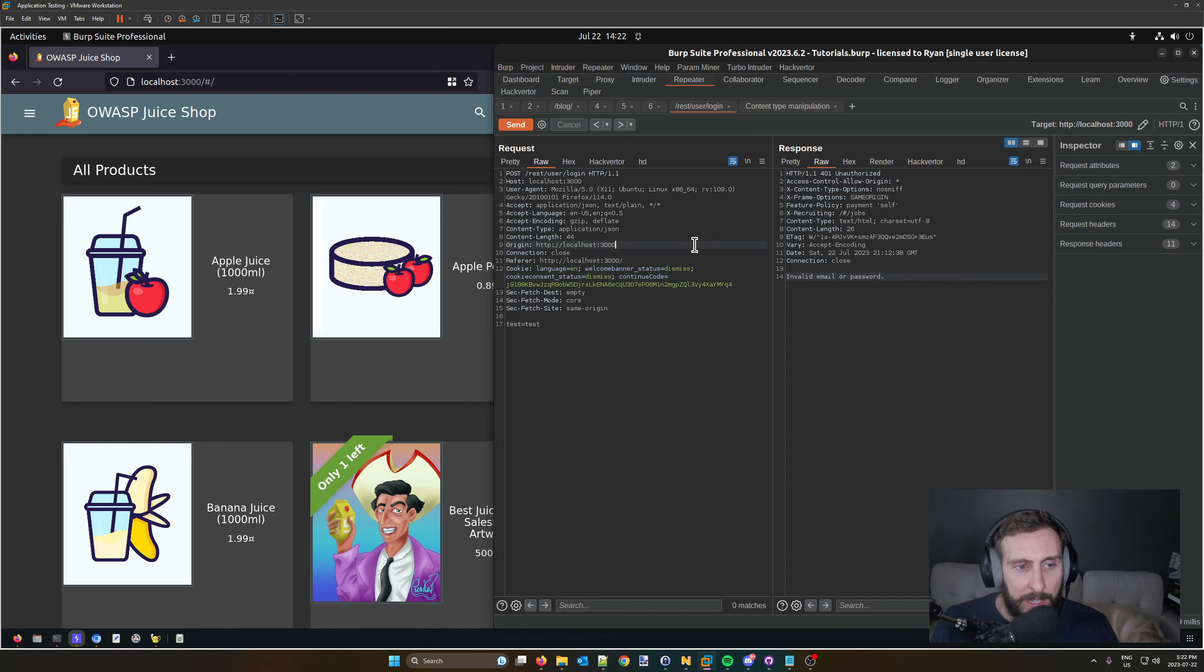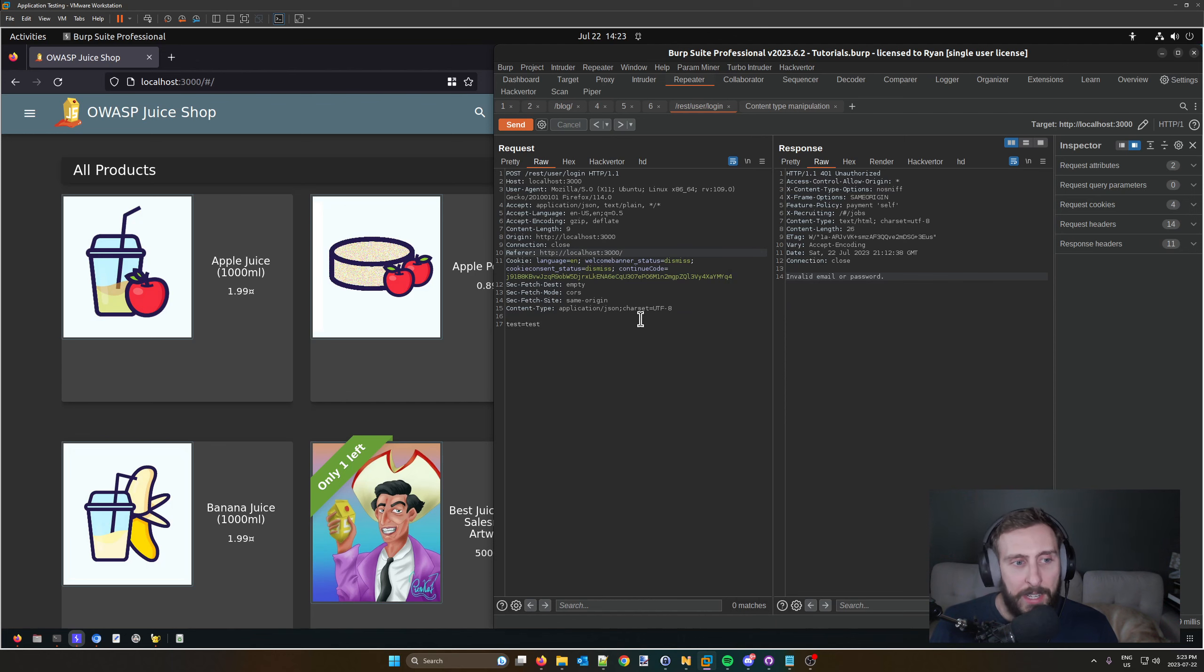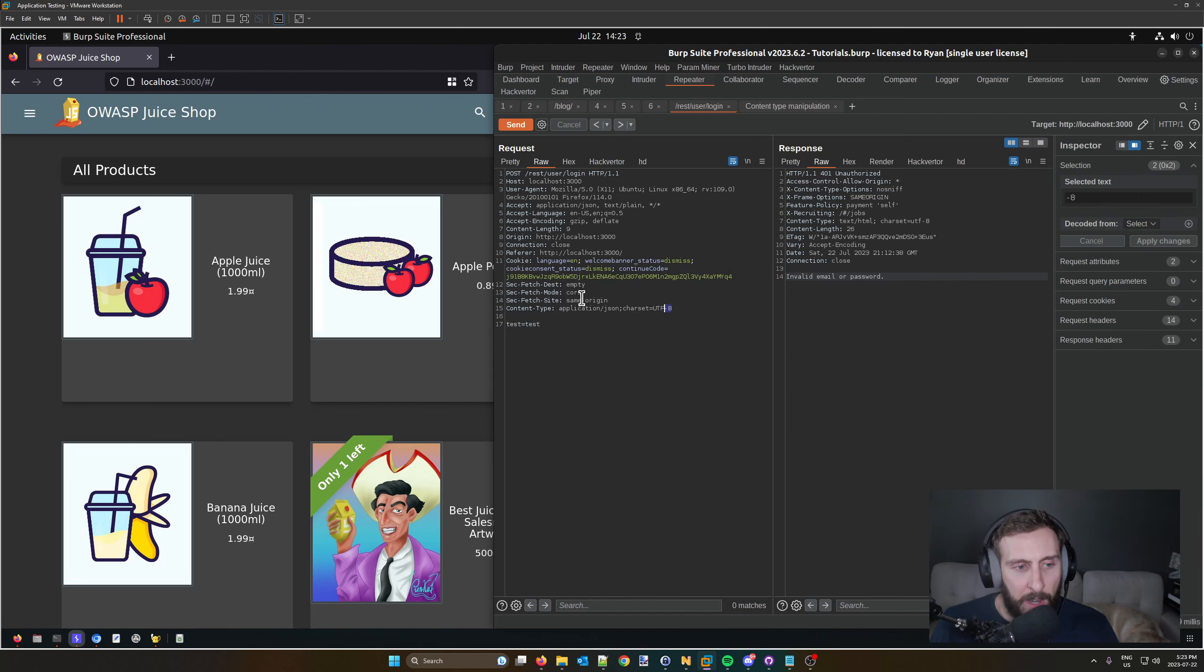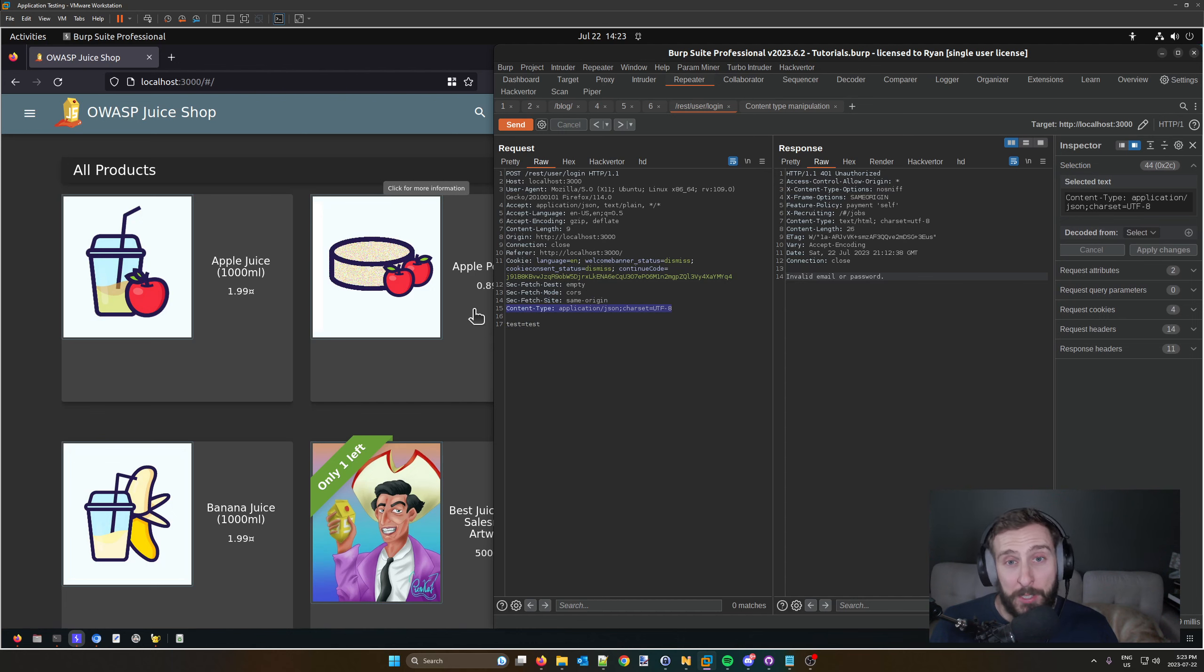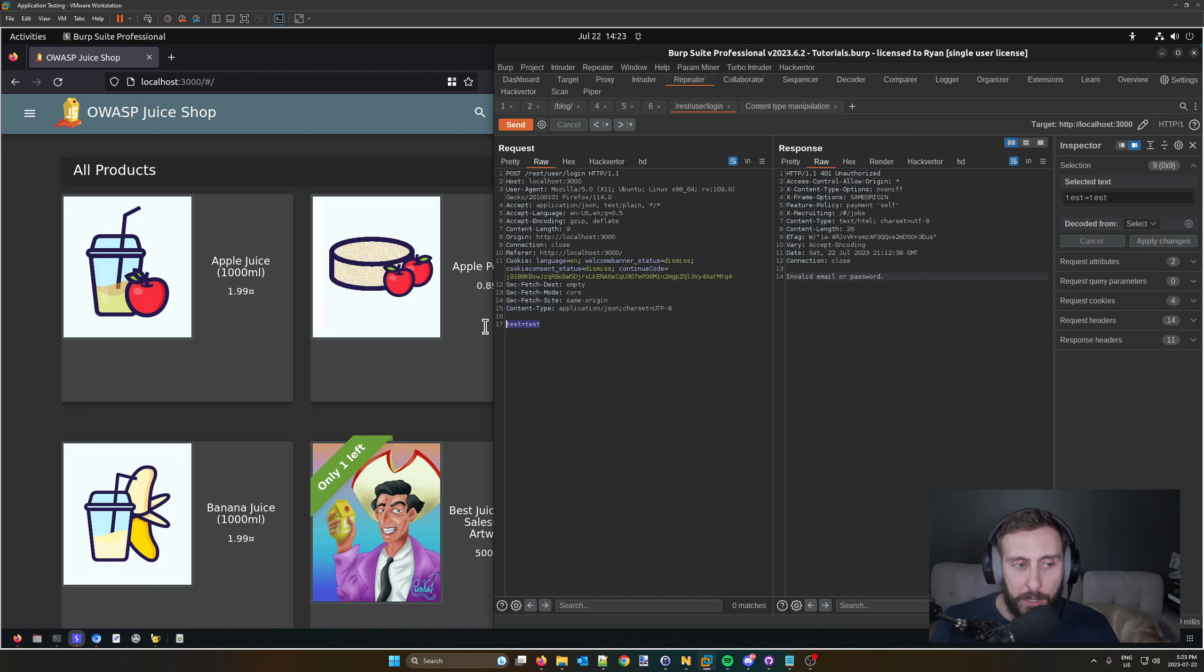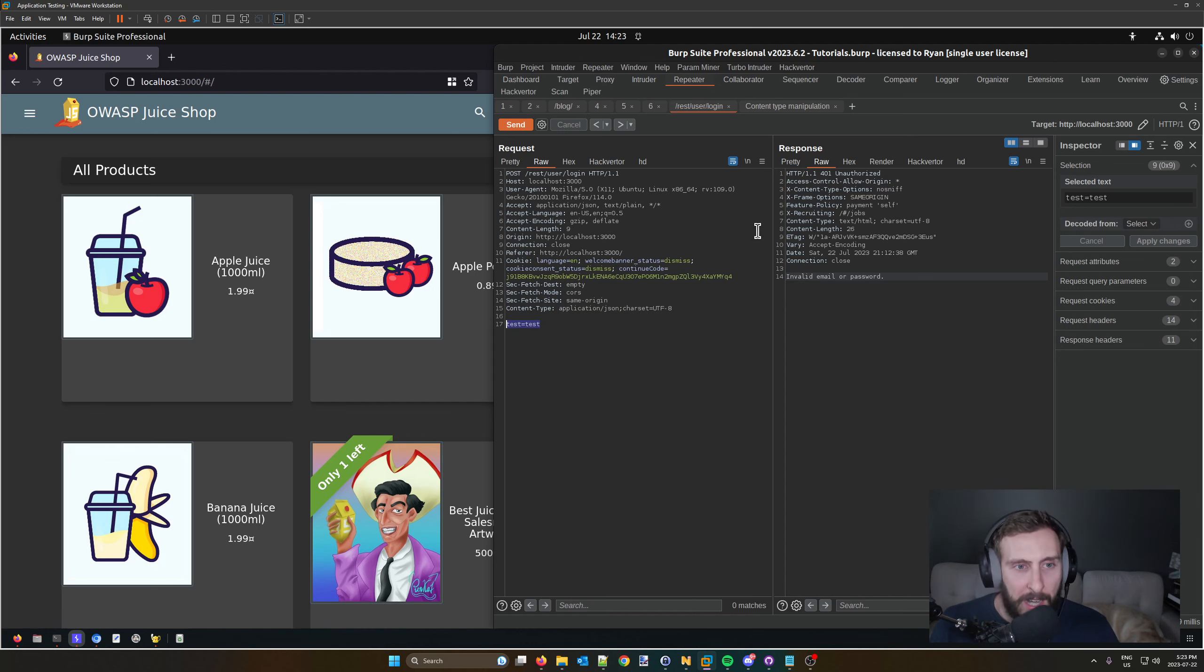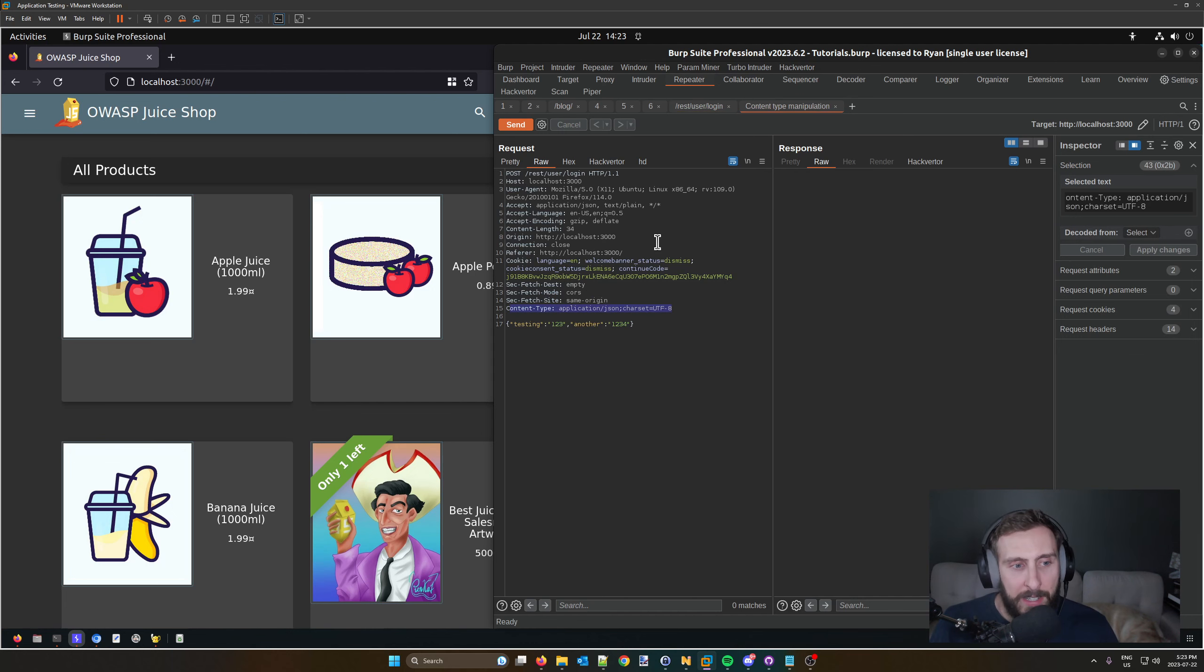If I right-click in the request, go to Extensions, Content Type Converter, and try to convert to JSON, it keeps the content-type the same because it was already JSON, but it doesn't actually convert the parameters in the body. Something to be aware of. The reason I mention this is it might be handy sometimes if you're working